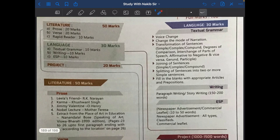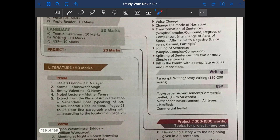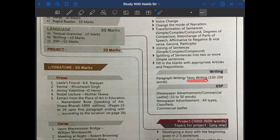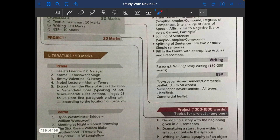Now the writing section has 10 marks. You will get two questions: paragraph writing or story writing. You have to write only one, and it will carry 10 marks for you.